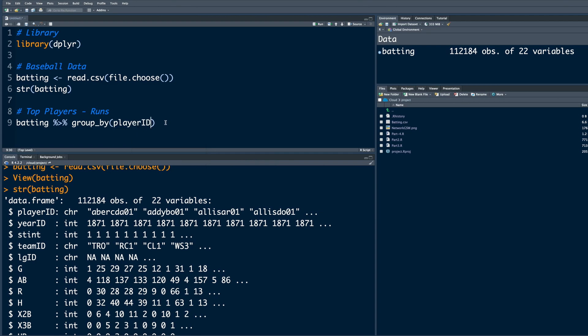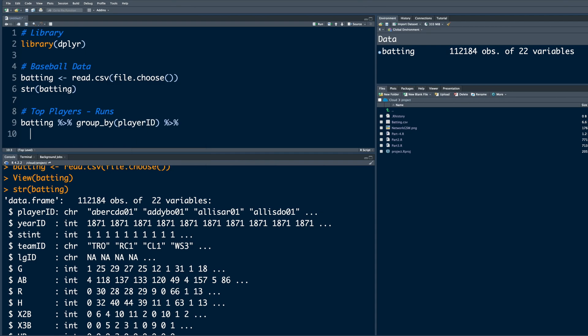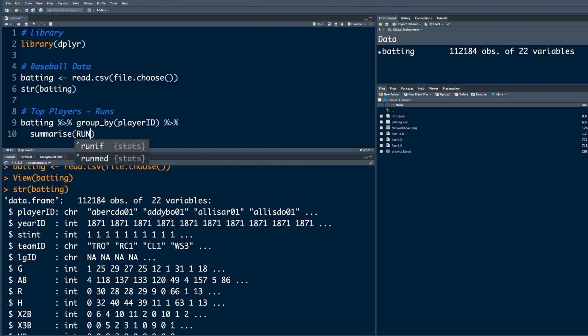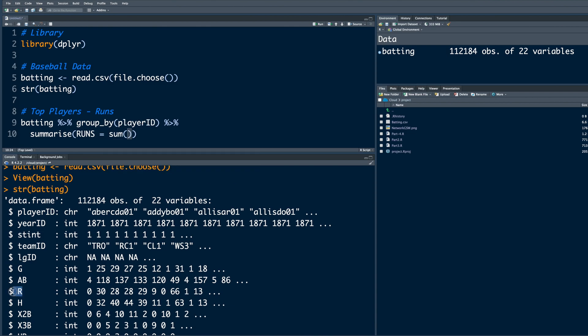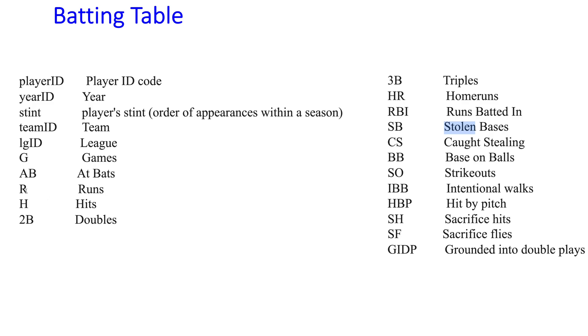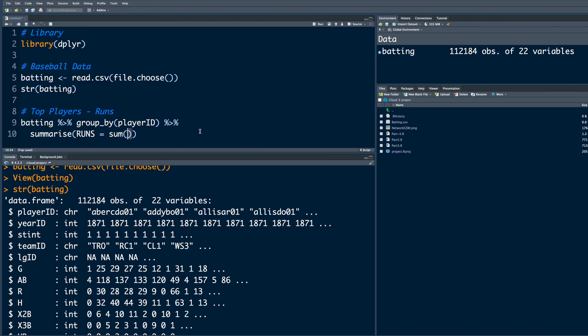Select this, connect this to next line of code, where we summarize because we need to take a sum of all the runs. Click summarize. We can put all the runs in, let's say, runs, which will be equal to sum of - one of the columns is R. Looking at the definition, we know that R stands for number of runs scored. So we can say sum of R.